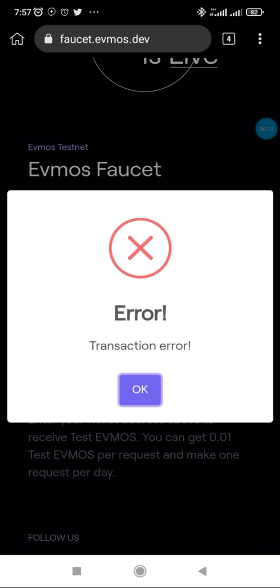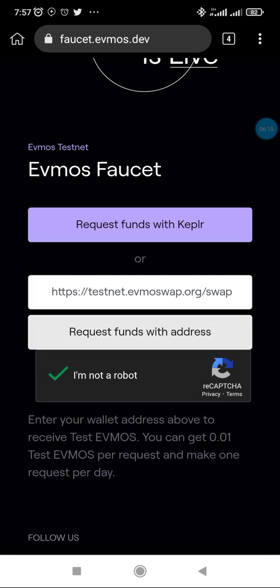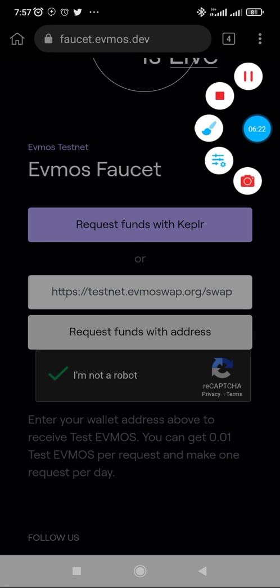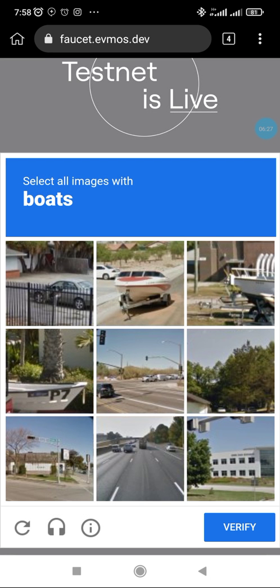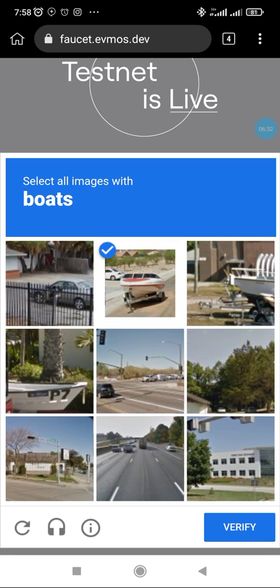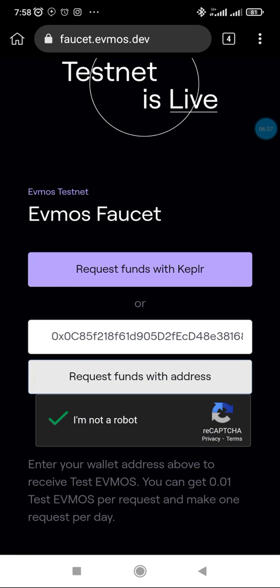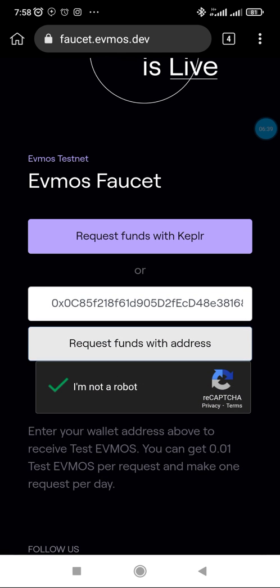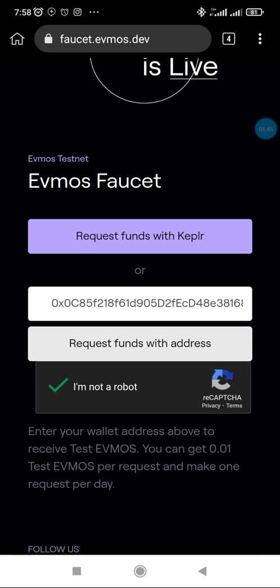Once you do this, it marks that you're not a robot. You click on request funds. Now it's showing this because I've already claimed. So you copy your address, you check this again, and then you request for funds.